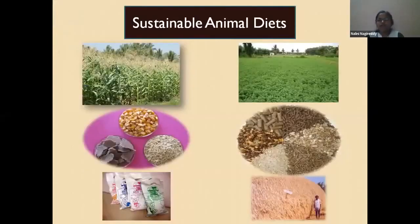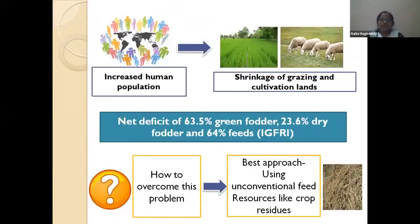The complete ration is fed with sustainable ingredients like non-legume green fodder, cereal green fodder, or legume green fodder, along with concentrate ingredients, mineral mixture, vitamin mixture, and dry forages in the form of hay or crop residues. According to the IGFRA 2050 vision, there is a net deficit of 63.5% green fodder, 23.6% dry fodder, and 64% of concentrated ingredients.